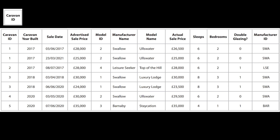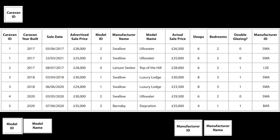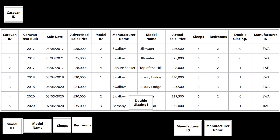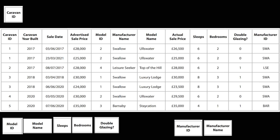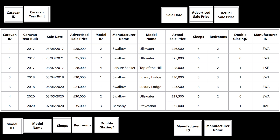Once we get our data set, we need to work out what tables we're likely to have. The first key indicator is looking for IDs inside our data set — we have the caravan ID, the model ID, and the manufacturer ID. We then look at the remaining fields and see whether they fit logically under those IDs. Manufacturer name fits under the manufacturer table; model name, sleeps, bedrooms, and double glazing fit under the model table; and caravan year built fits under the caravan table. Three fields — sales date, advertised sale price, and actual sale price — don't fit elsewhere, so they'll form a new sales table.